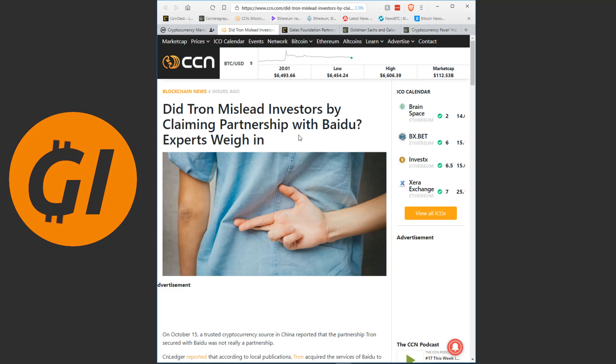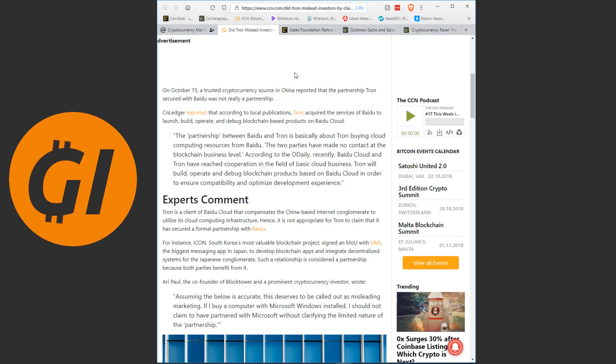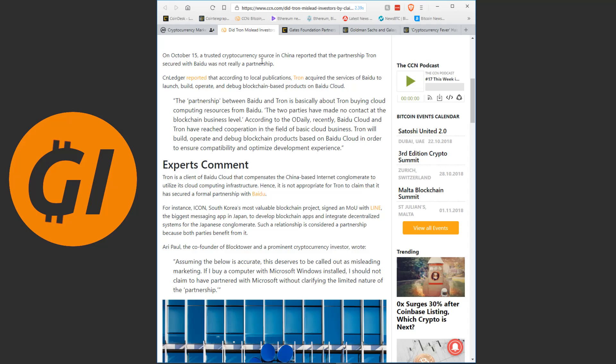And then it slowly but truly came out that that partnership seems to be with Baidu. But now it's looking like it's not really a partnership as much as Tron is just using Baidu's products which... Being a customer of another company is not really a partnership with that company. I go to the supermarket on my way to work. And I get myself something to drink and something to eat. That doesn't mean I'm in a partnership with that supermarket. But let's read this article here from CCN.